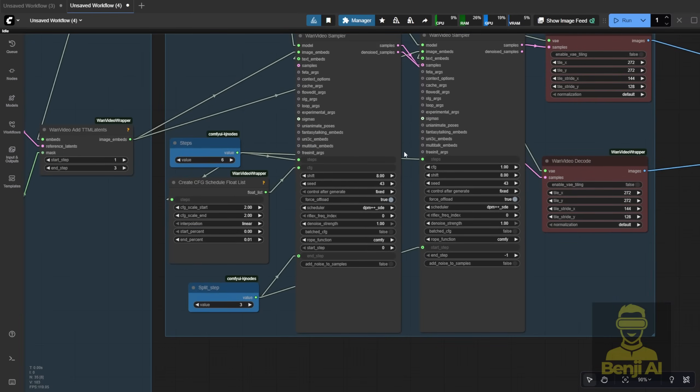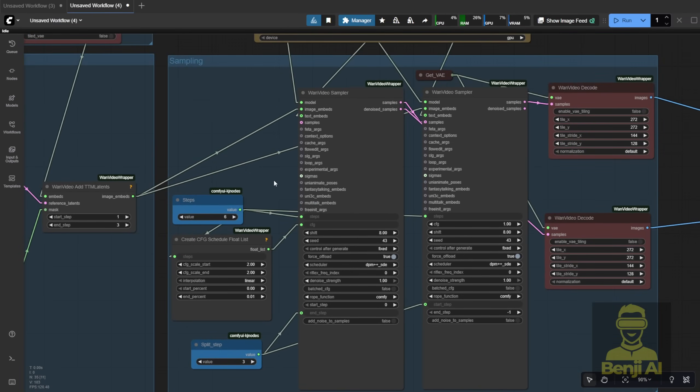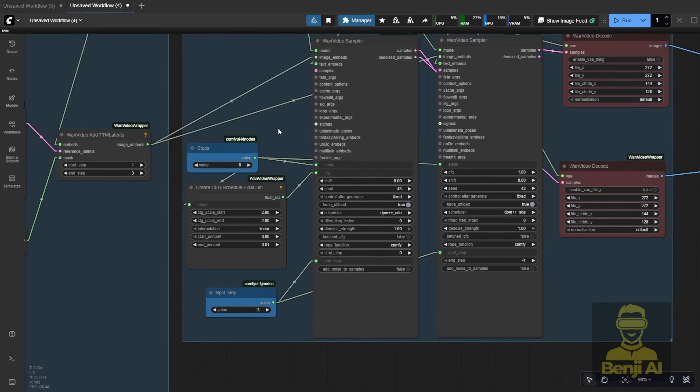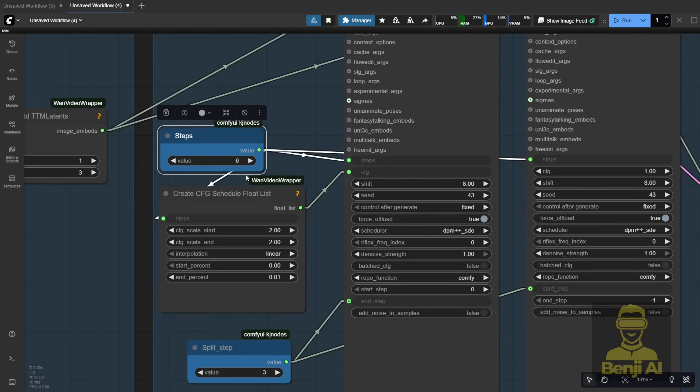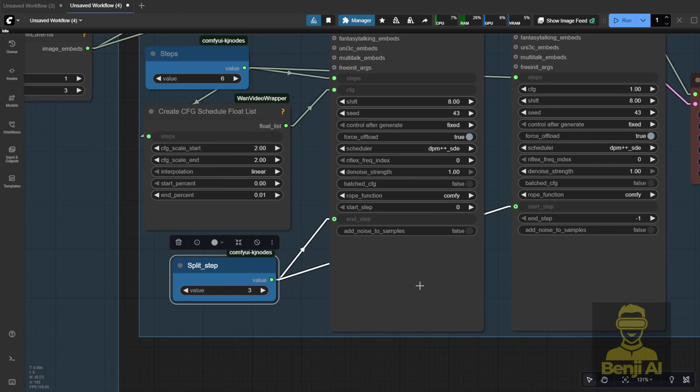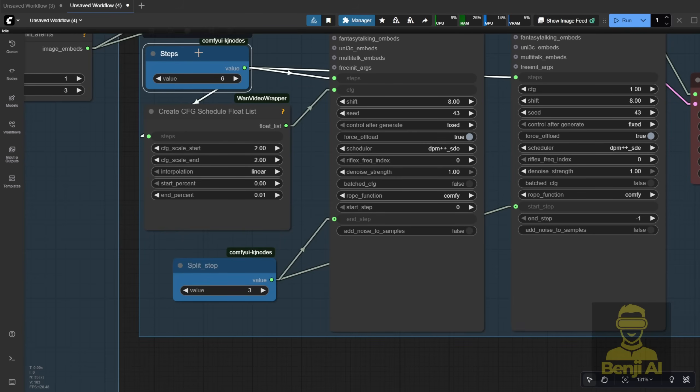Here we have the settings for sampling. For sampling, we have total steps set to 6. If you're not using a LoRa, then go back to normal, like 20 or 30 steps. For split steps, it's going to be 50% of the end steps here. So let's say we have 6 steps, then we put 3, which is 50% of the total 6 steps.